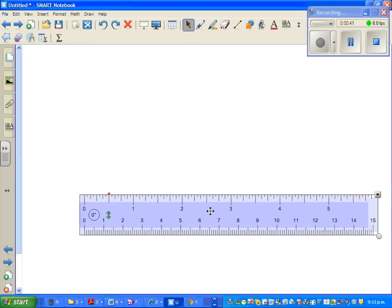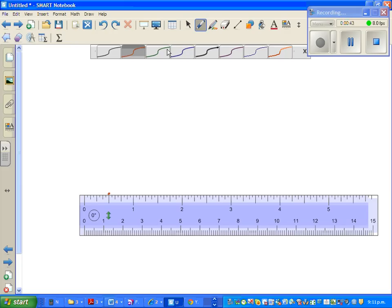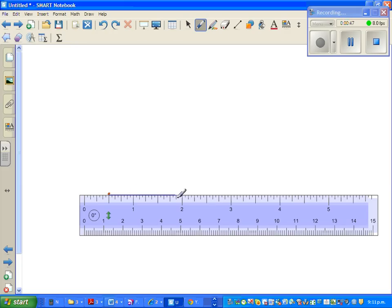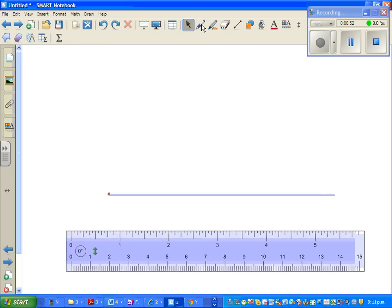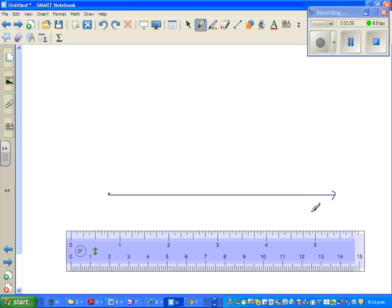I am going to draw a line or a ray. So this is the ray, and this is my reference ray or the base ray. I will call this the base ray.